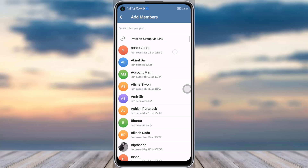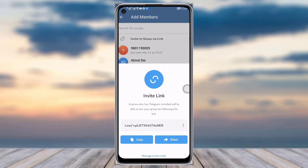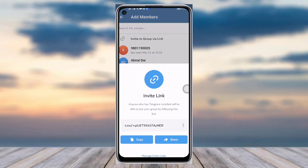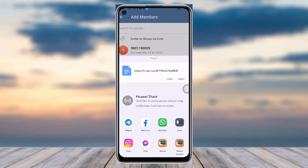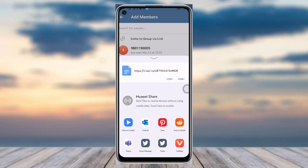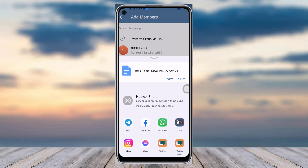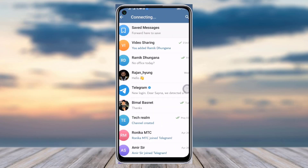Alternatively, you will see the option 'Invite to Group via Link.' Go to this option and you can see the invite link. You can copy it, or tap on the share option to share this link with whoever you would like to invite to your group. Choose your preferred sharing method.